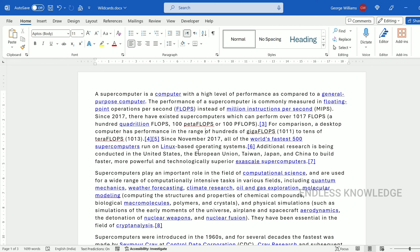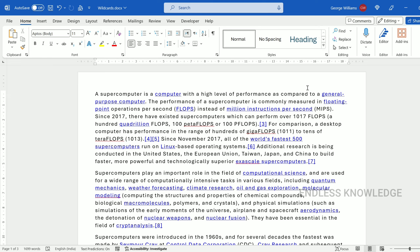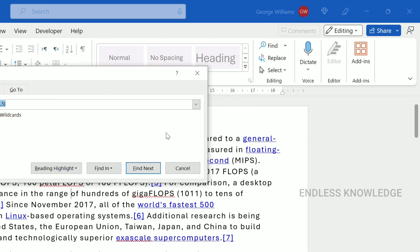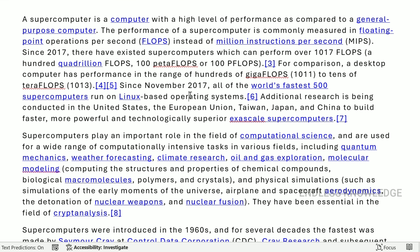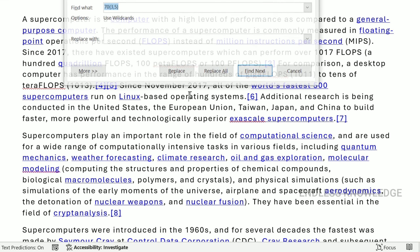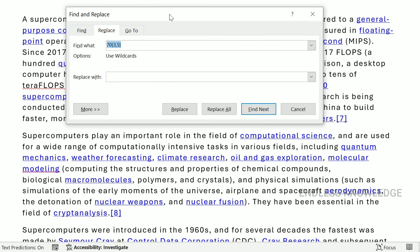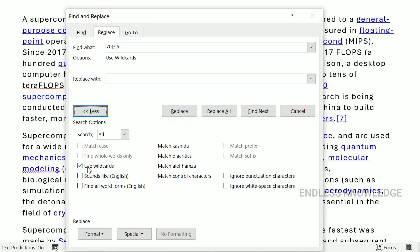Alright, so first of all: Home tab, Editing group, Find dropdown — there is Advanced Find. Here we will launch the Find and Replace dialog box. If we need a wildcard option, if we need more search options, we can use wildcards. The default is not enabled, but we can enable it.